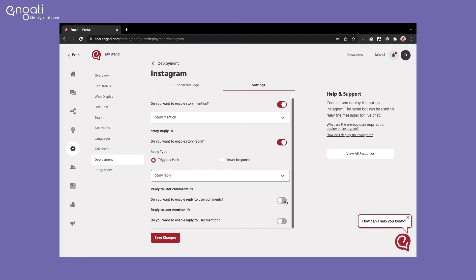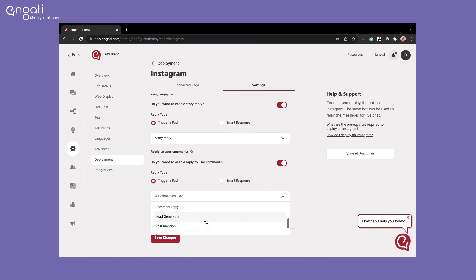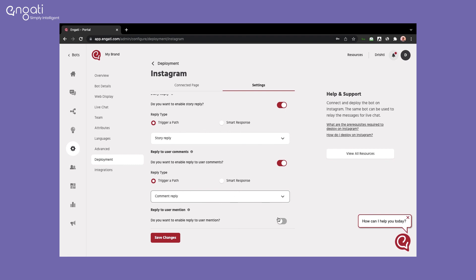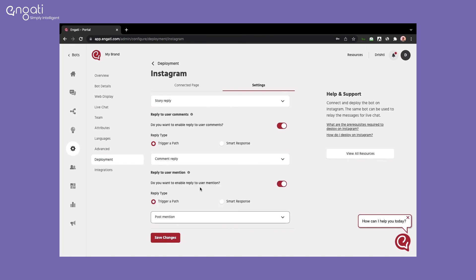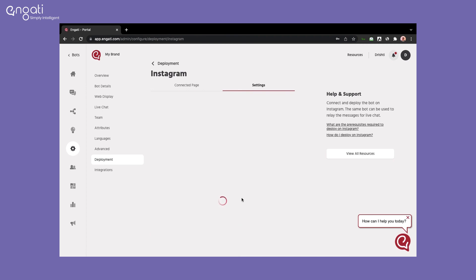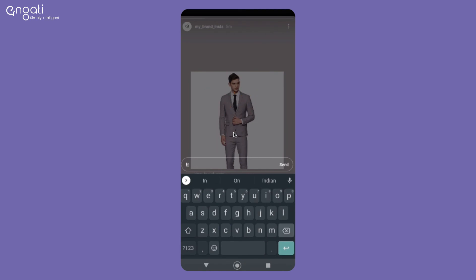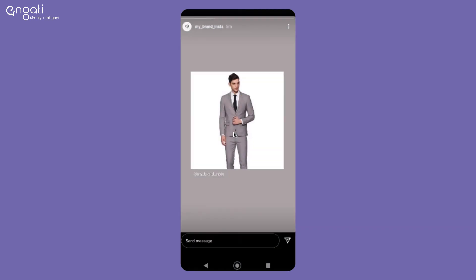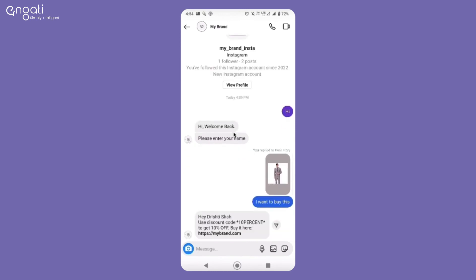A similar setup can be done for post comments. The bot can capture the post caption. For users mentioning the page on other posts, you can configure a reply or add FAQs. Enable your settings as required and save changes. This is how the bot responds to a story reply and comments on Instagram. A similar response applies for post mentions and story replies.